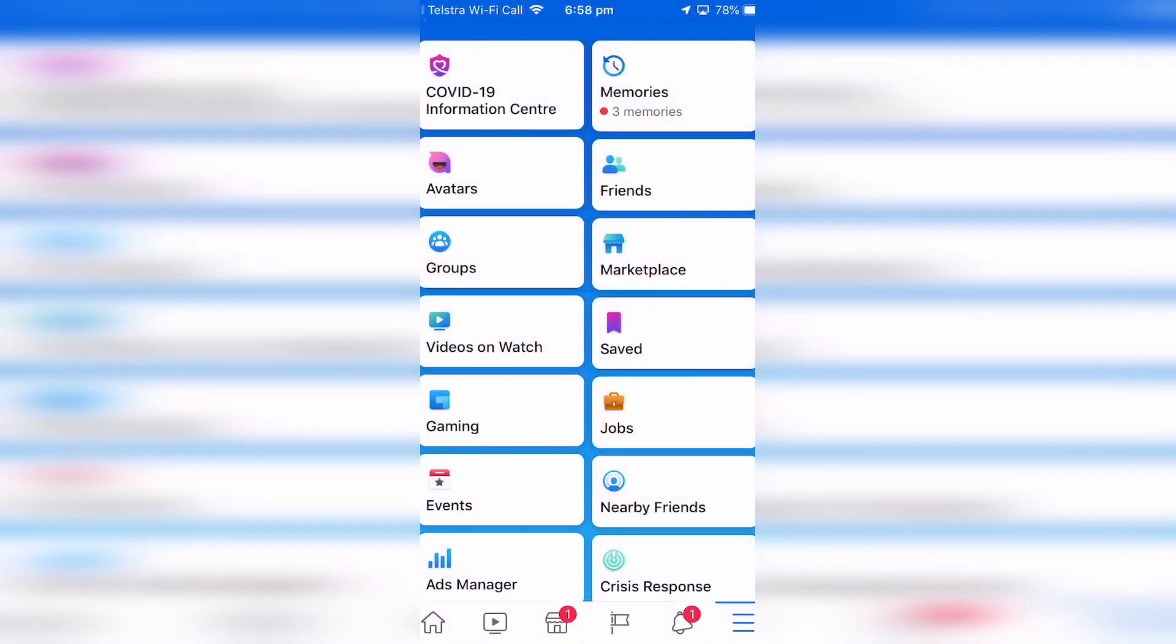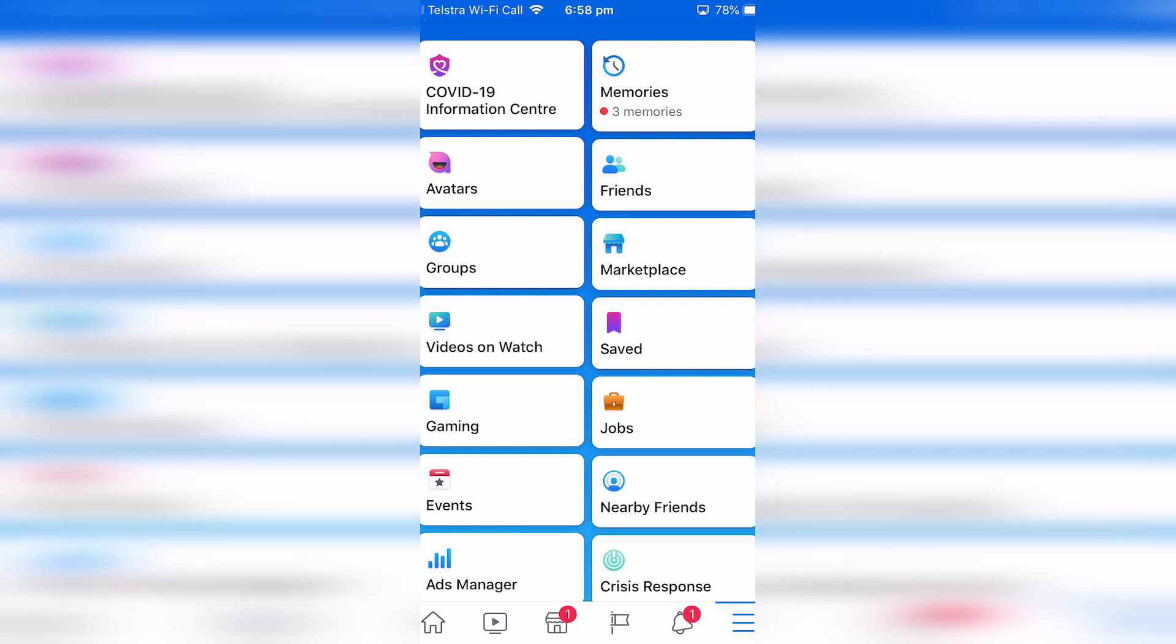I hope this has been useful. It's super simple to set up your Facebook avatar, you can customize it any way you want.